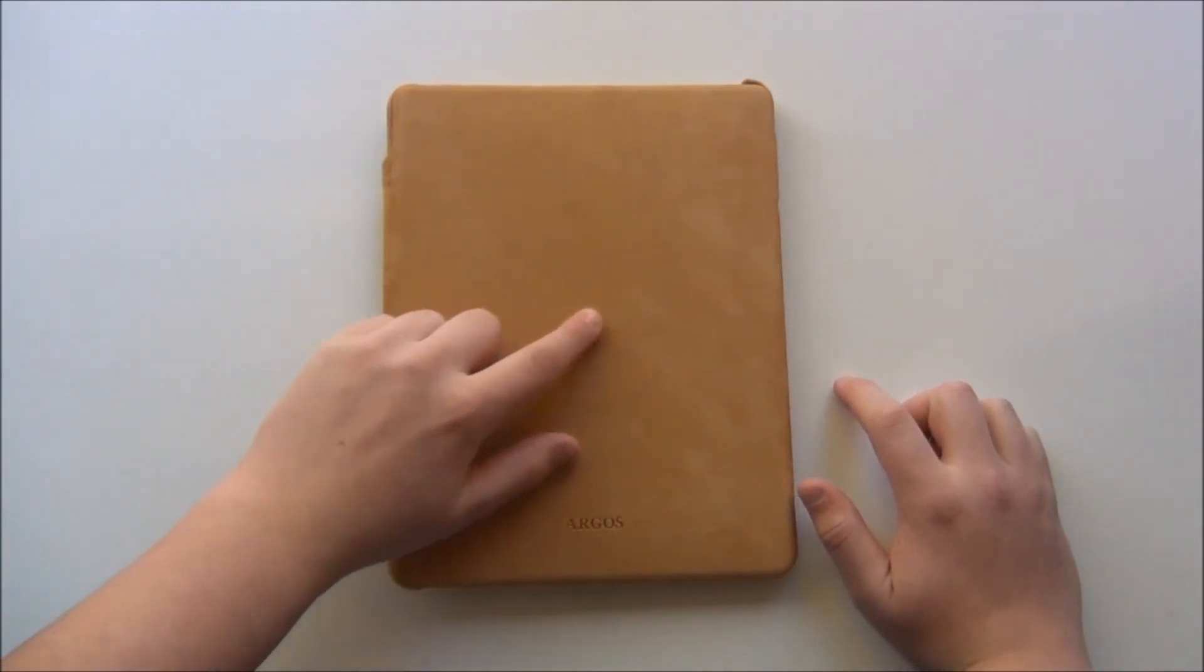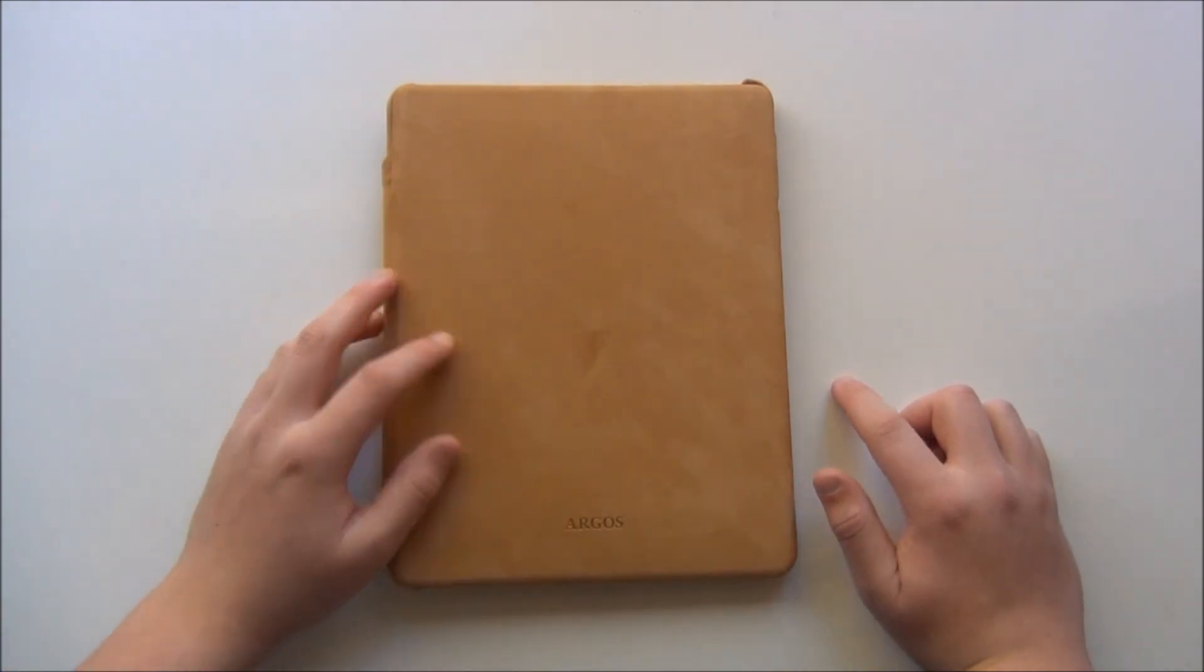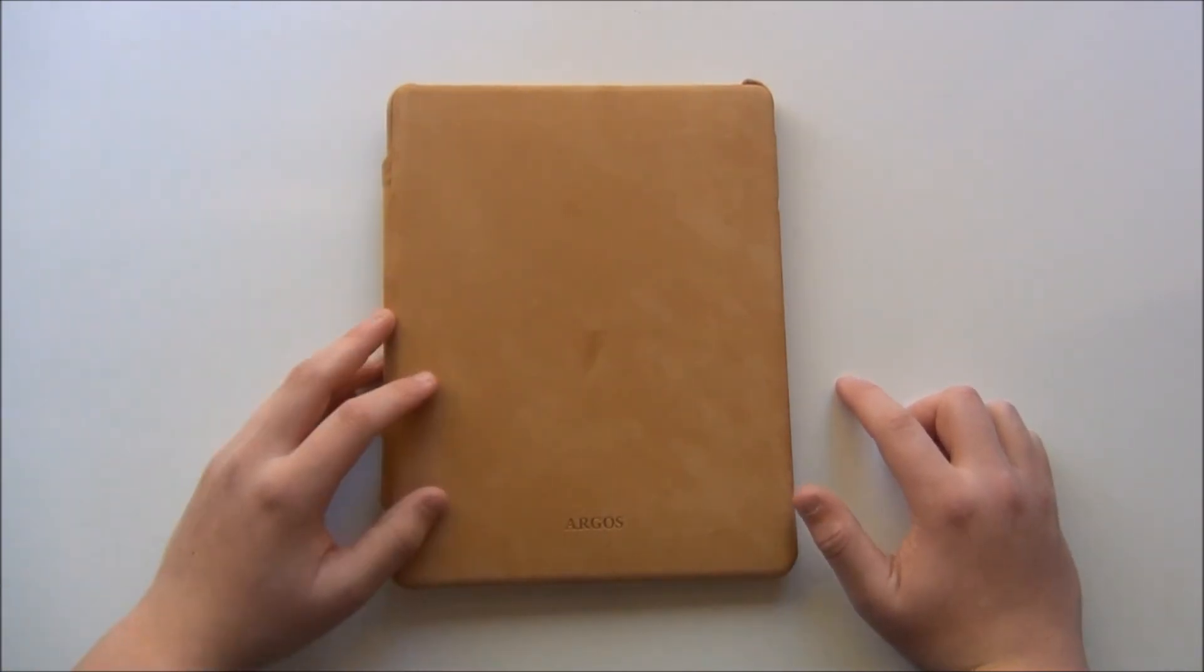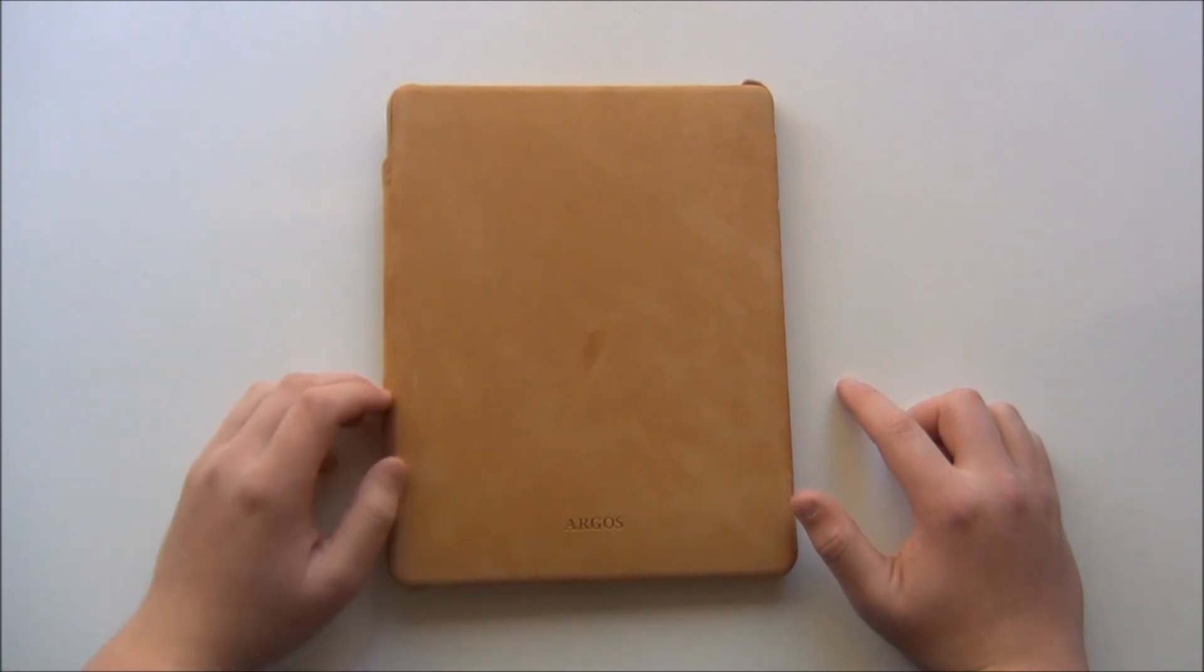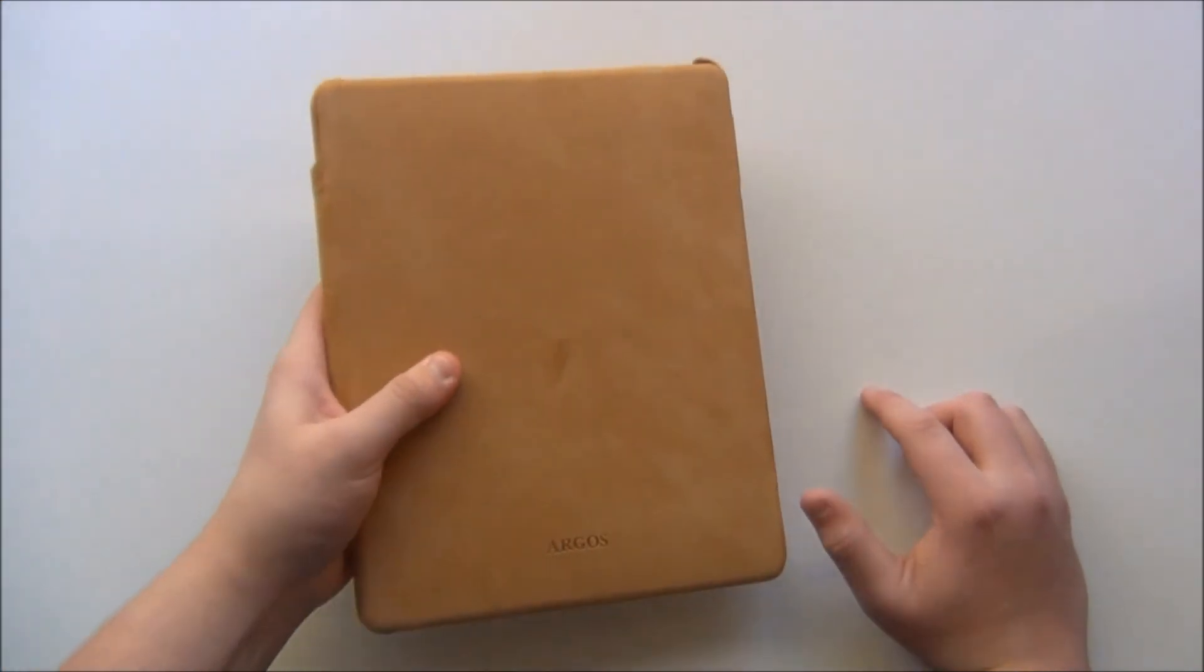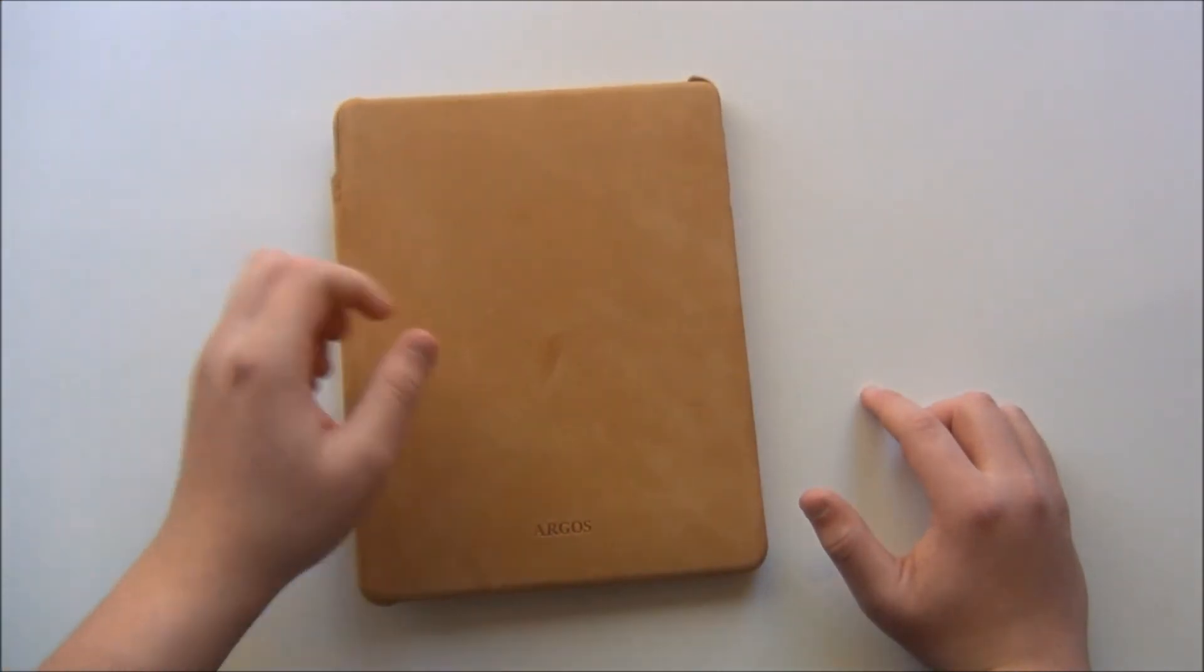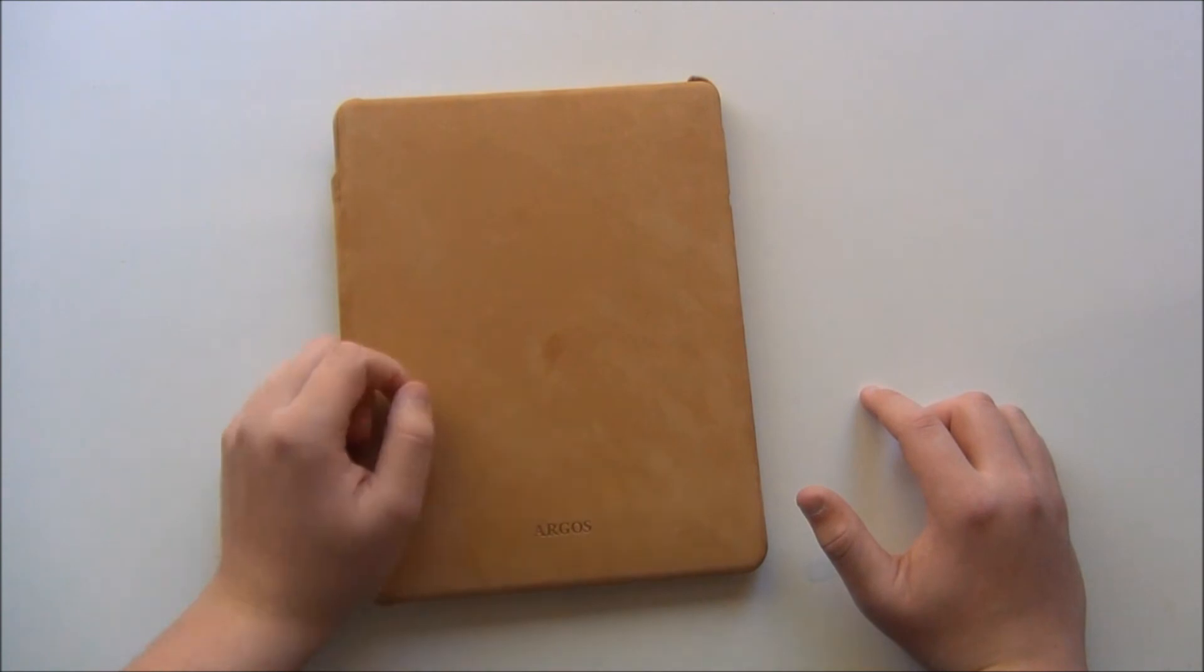Now, right here, as you can kind of see this little darker spot right there, I was washing my hands, I thought I dried them perfectly, went to use my iPad 2, put my thumb right there and it left a mark.